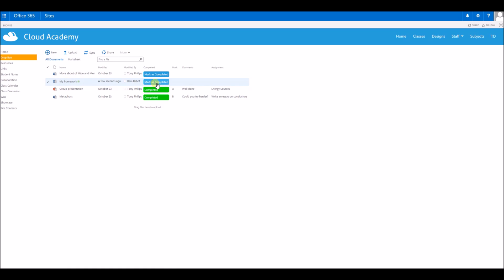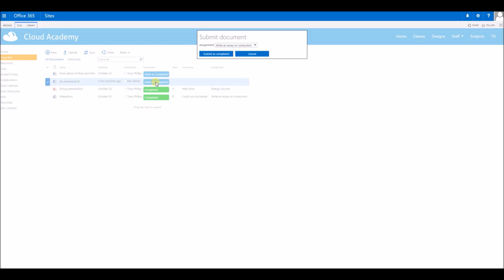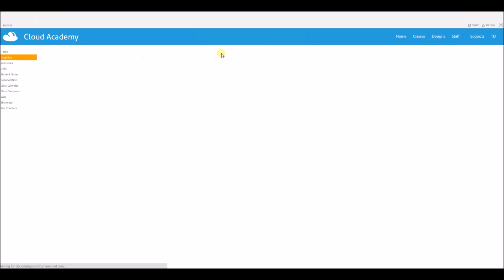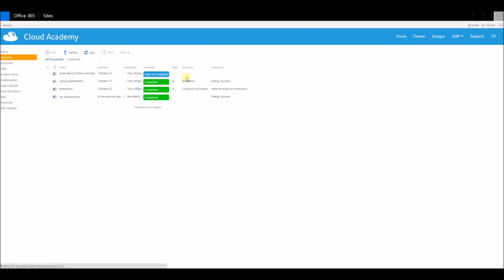It's completed and that will pop up a dialog box here where I can select the actual assignment that my piece of work is for. That shows you the assignments from the assignment list. When I save that, the page refreshes and it's marked as completed.